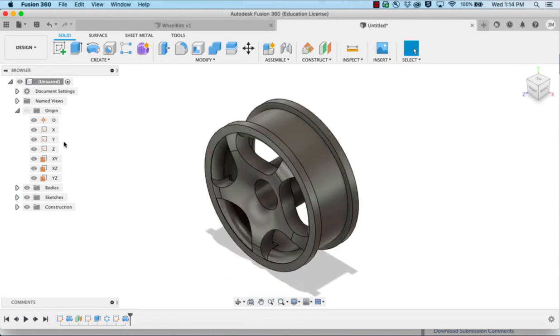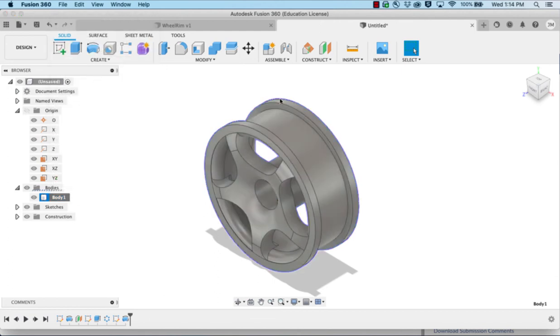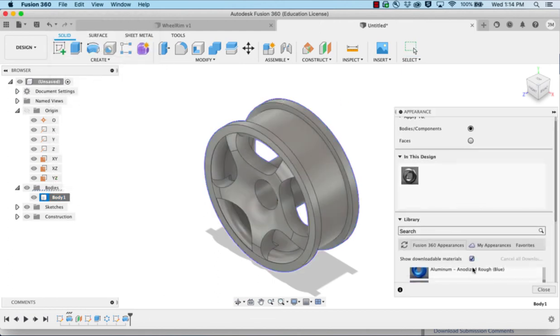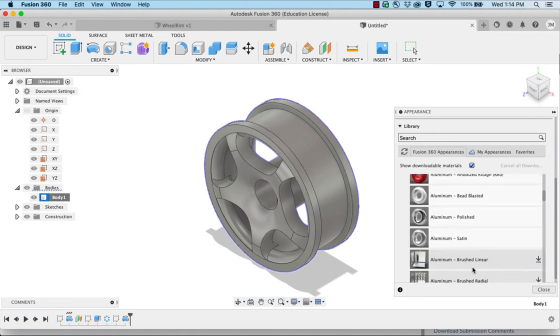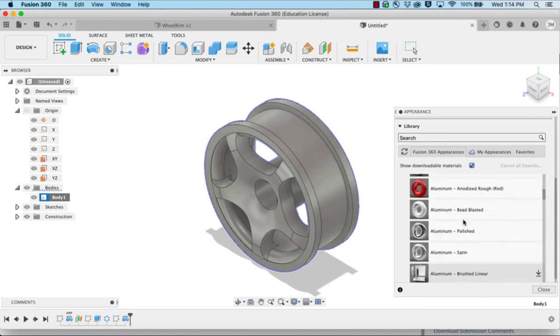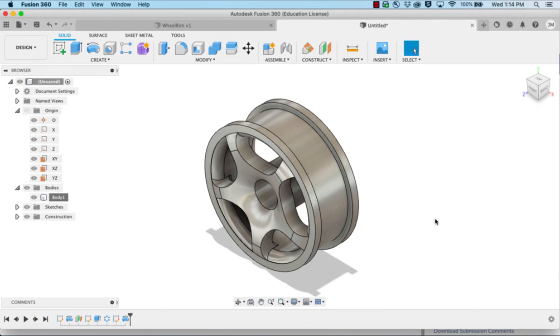Last thing would be to change the appearance. We're going to expand the bodies, right click on body 1, choose appearance. Scrolling down into the options, I'm going to go to metal, then to aluminum, and choose the polished aluminum. Drag it onto the object and close. And then you can save.